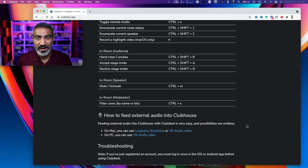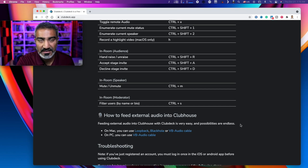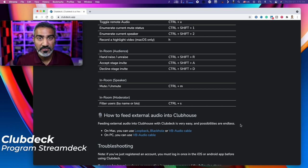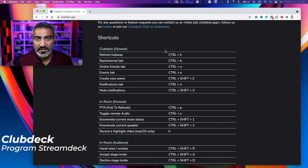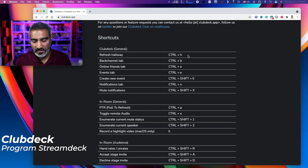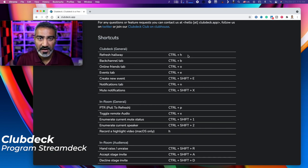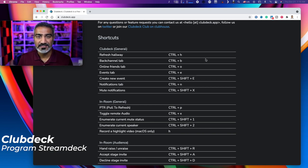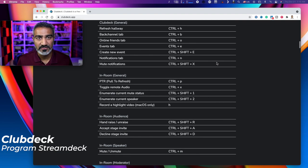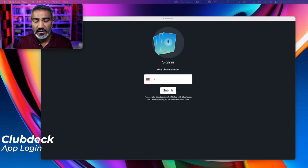Now what's really awesome is that if you have a stream deck, you can program these shortcuts on your stream deck and control ClubDeck by a press of a button. Now that sounds really awesome.